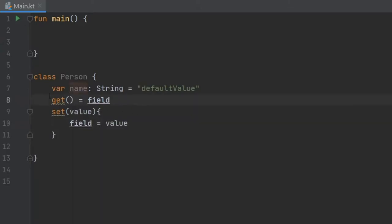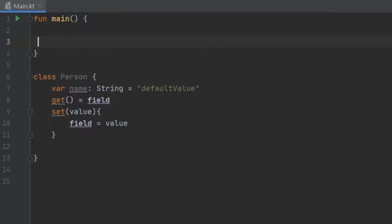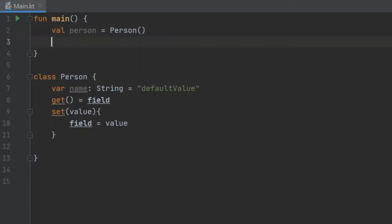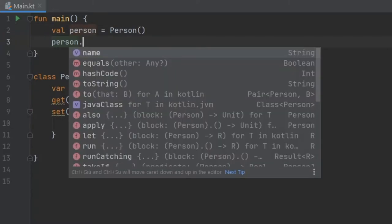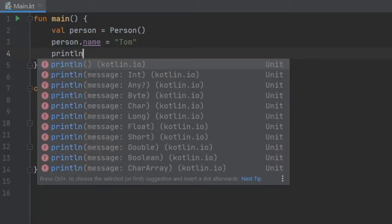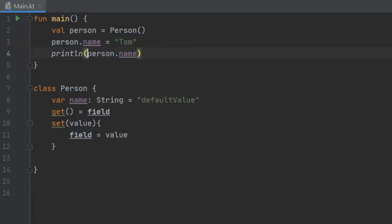In Kotlin all of this is not necessary, so it is essentially extra boilerplate code if you decide to write it. For now let's go to our main function and instantiate our Person. We'll do val person equals Person, then type person.name and set it equal to Tom, and then write println(person.name). Here we are setting the value and here we are getting the value.